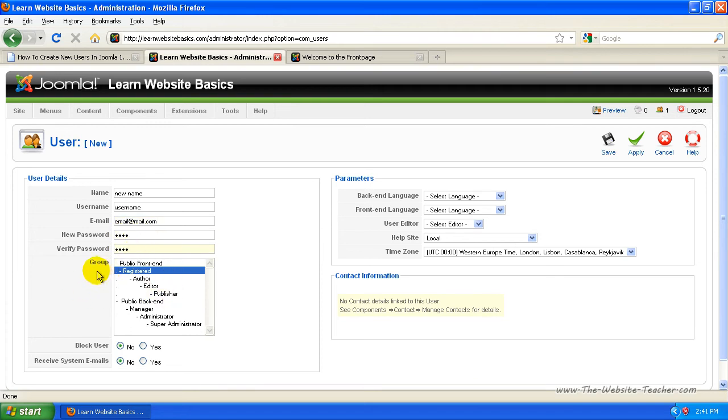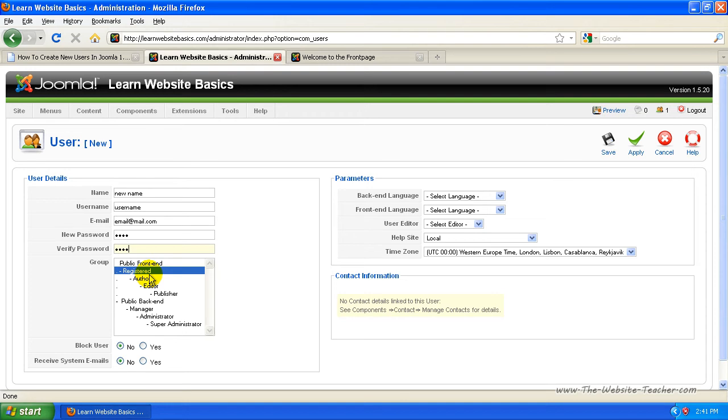Now here is where you choose what privileges they get. So if they're just a registered user, basically all they get to do is access registered content on your website. So they wouldn't actually get to log into the backend here.